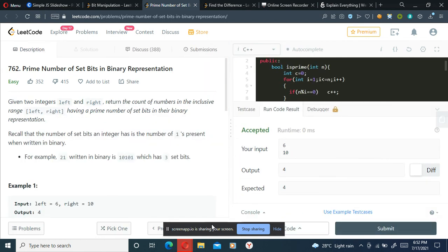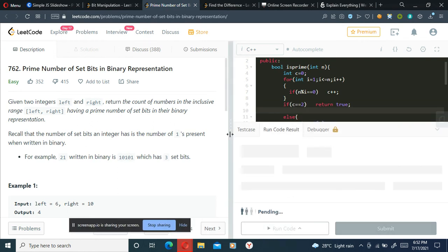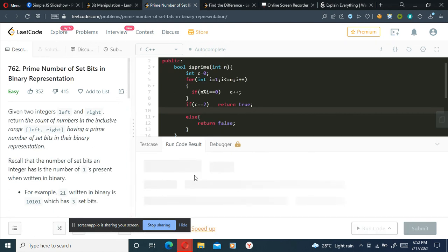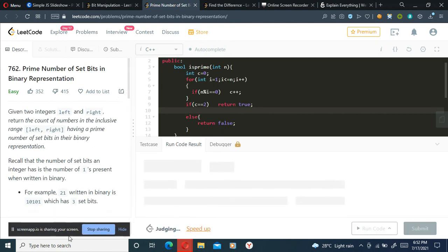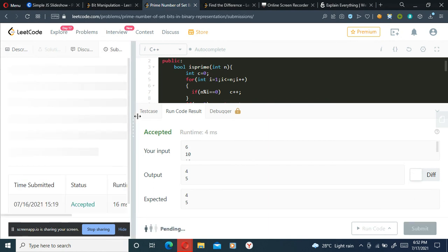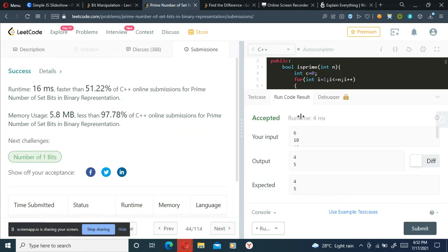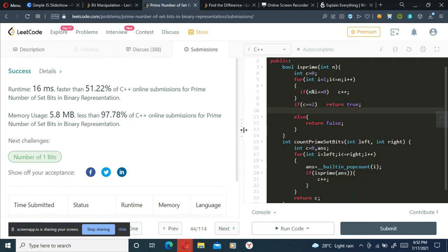Running this - it is getting accepted. Let me try some sample test cases as well. Okay, this is getting accepted too. Let's submit it. It's getting submitted and accepted. This was a pretty simple problem, thanks for watching.